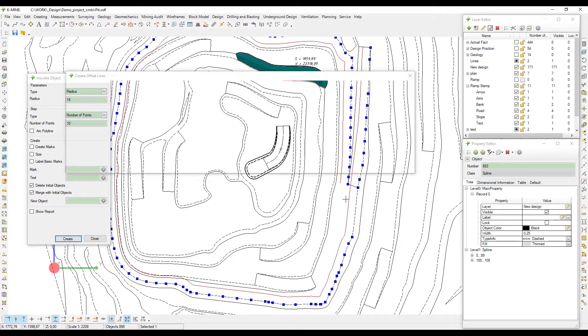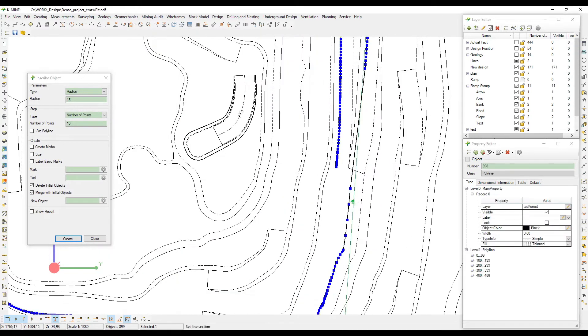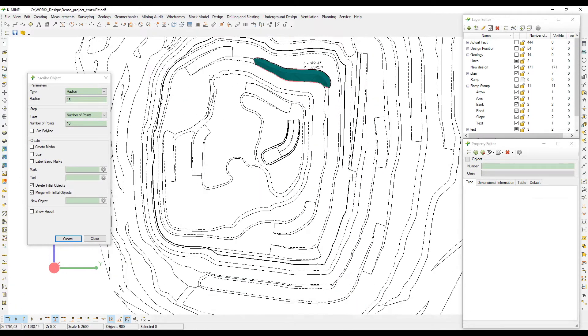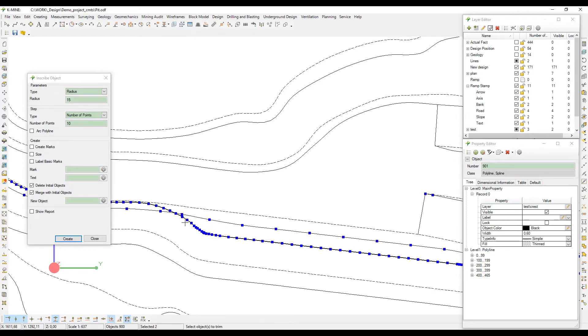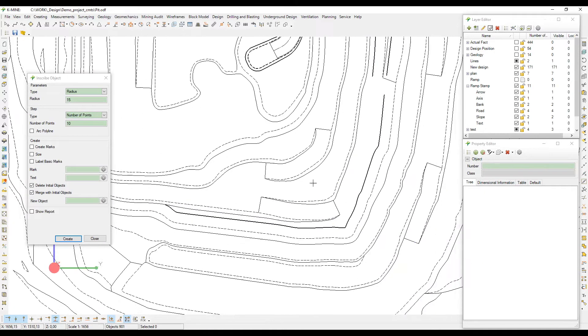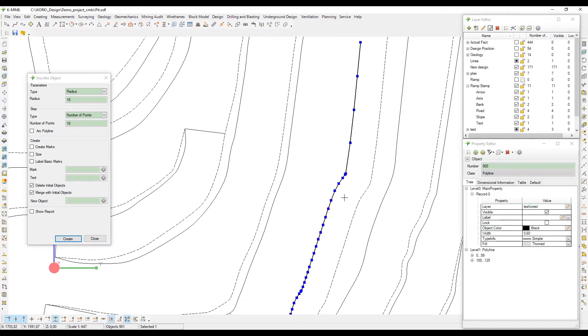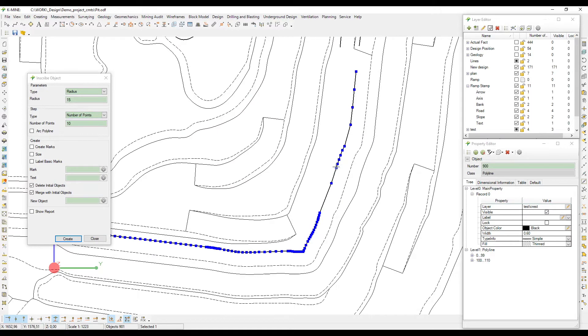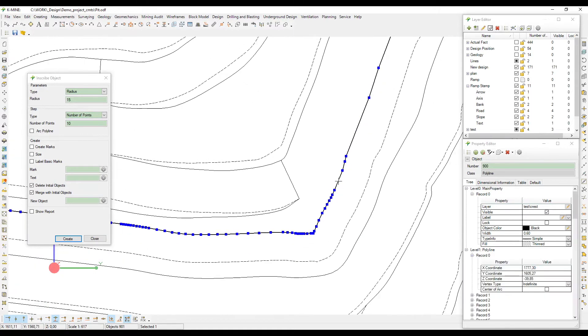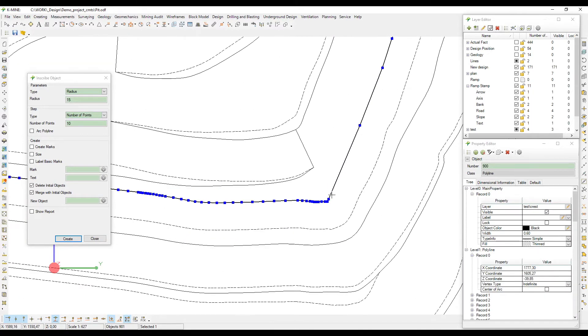The third method is the most common one. It is based on the initial main line — toe or crest. Select it and run the construct ramp command in the design menu.